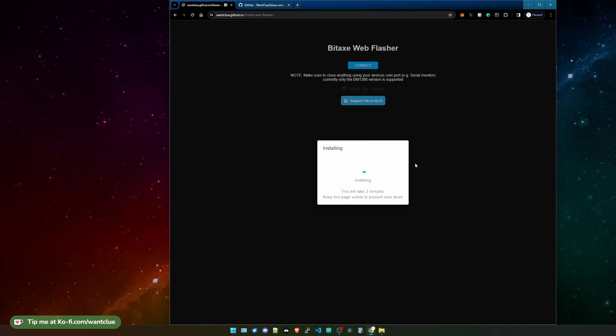What it's doing in the background is using a software tool called the ESP Web Tool. I use this tool and this allows you or me to actually be able to flash the software to your device via this web flasher, and you just simply need to connect a USB cable.